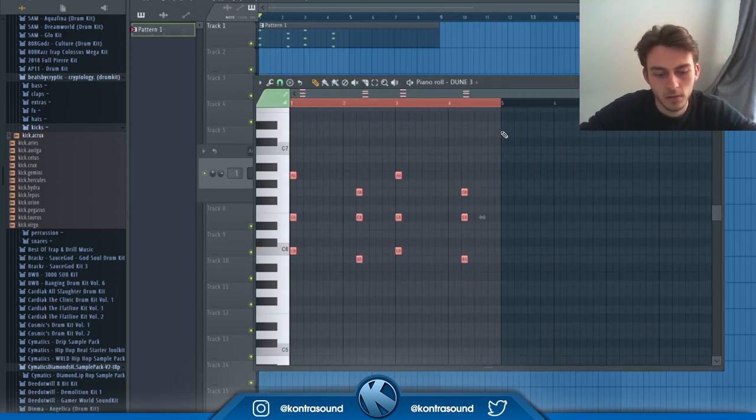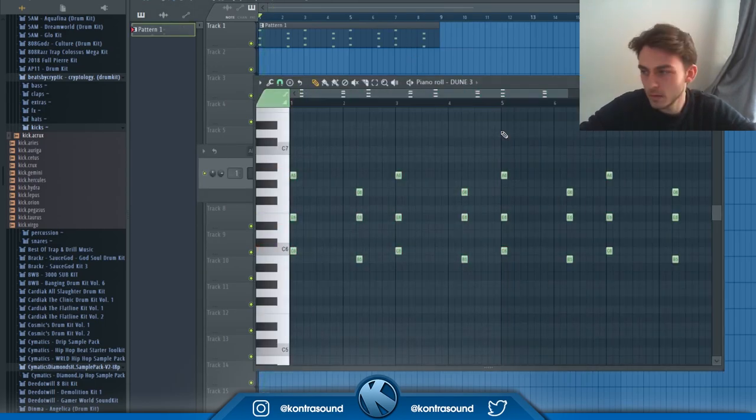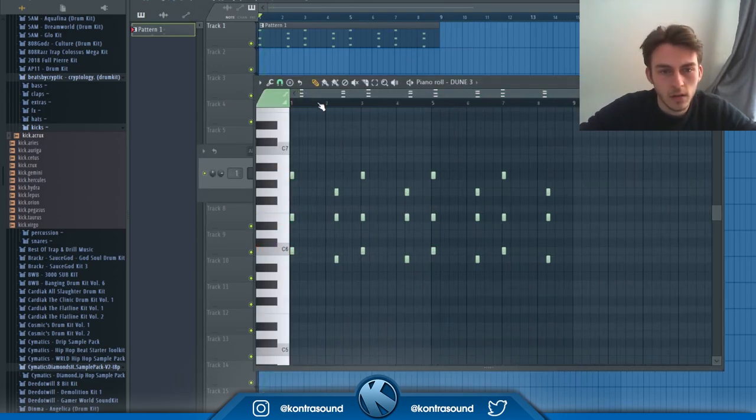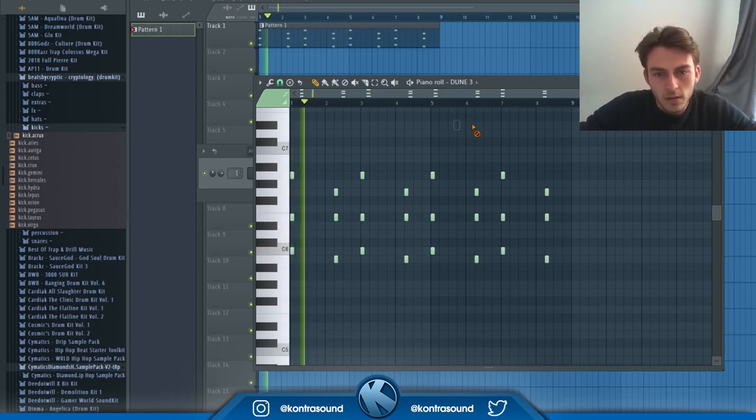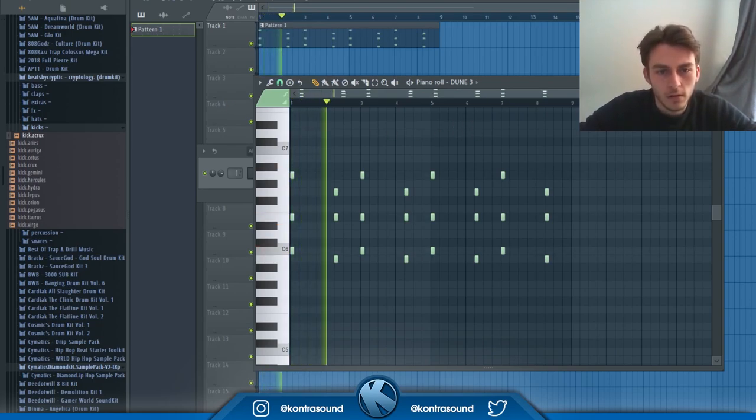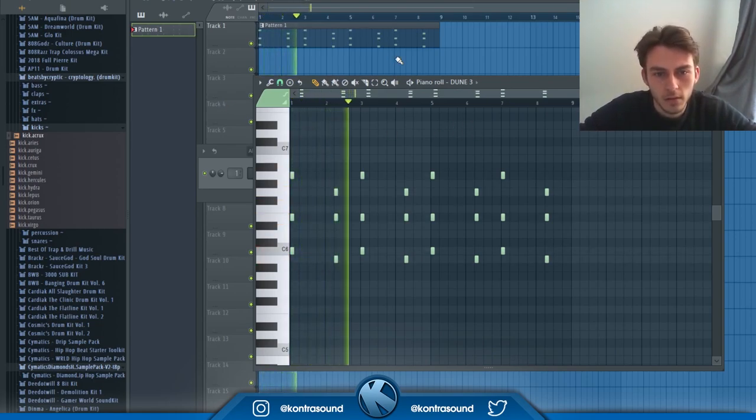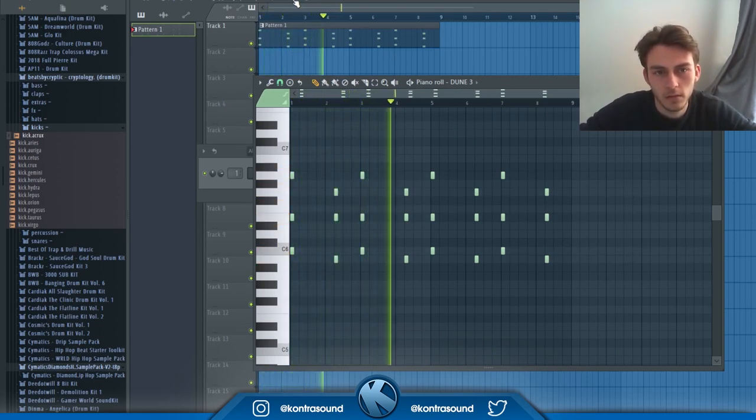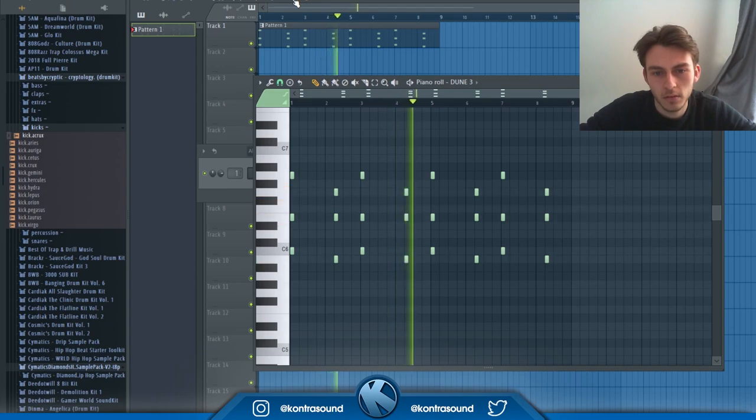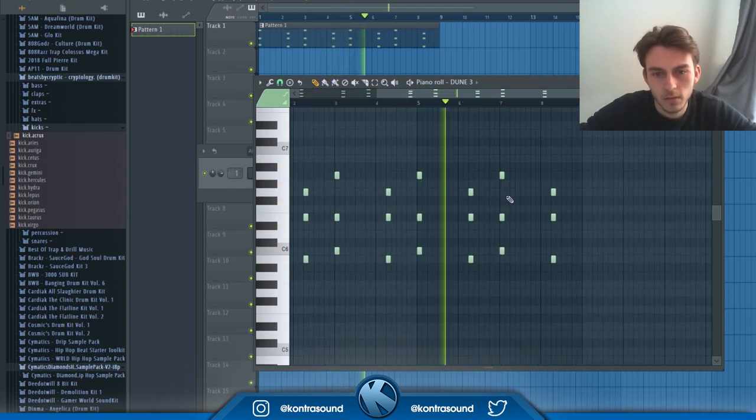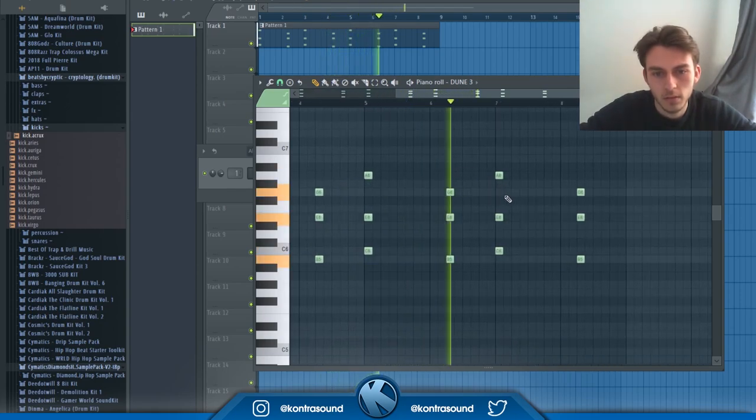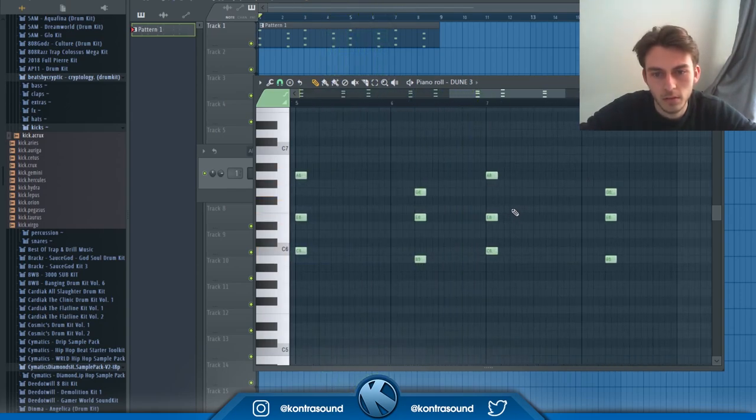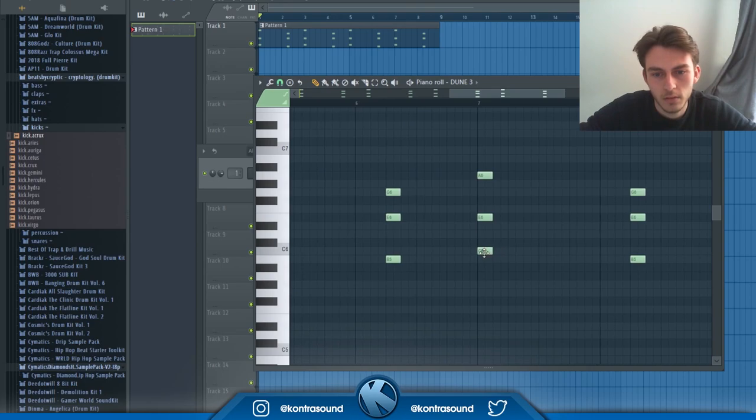Now instead of keeping the melody the way it is, I'm going to duplicate it and change it slightly so the melody sounds different to the listener. It doesn't go the same way for every beat. You want to try and avoid keeping that loopy sound because the listener will get bored eventually, so try and change it up.